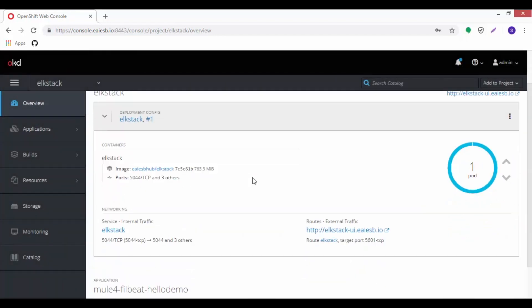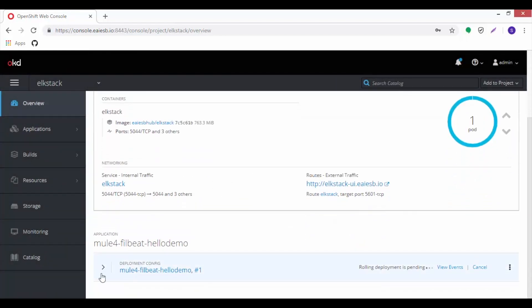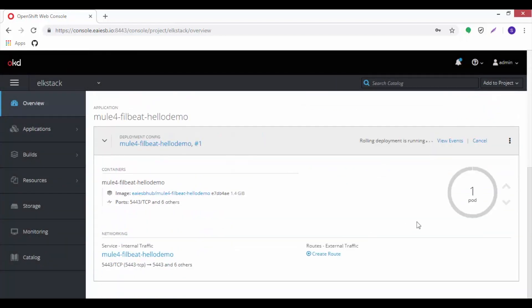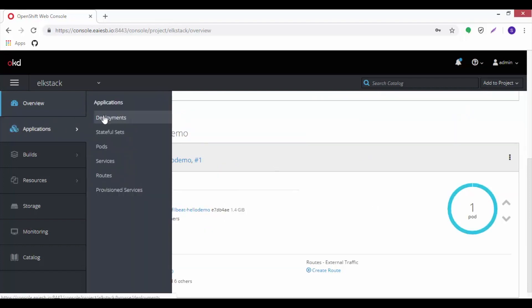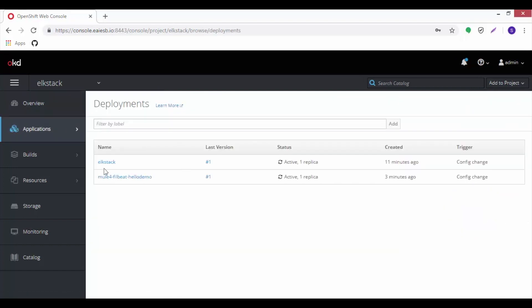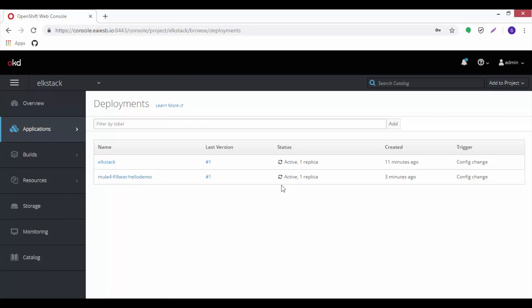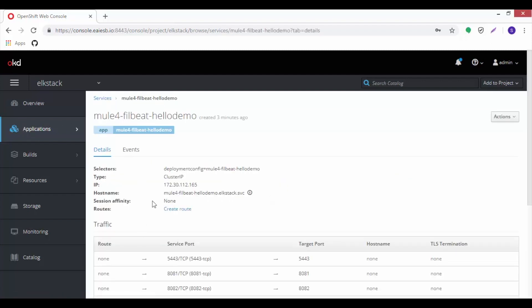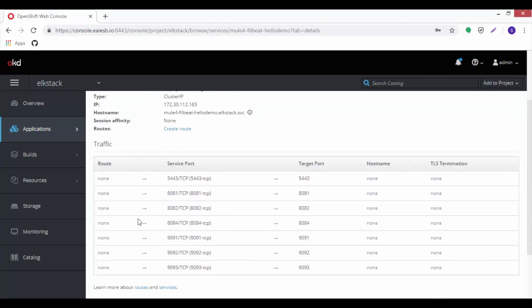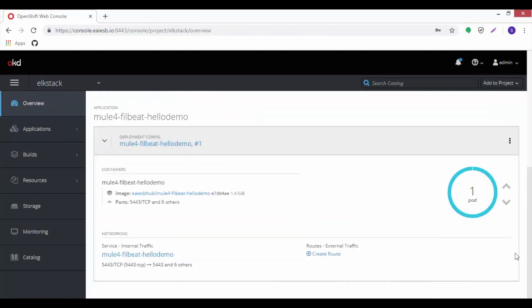Go to overview tab and then click on Mule service. Let's wait a few seconds for the pod to be up and running. Click on the deployments option to review the deployed Mule service, its status, and number of replicas running. Now go to the services under the same applications tab and click on Mule service to see the service details.